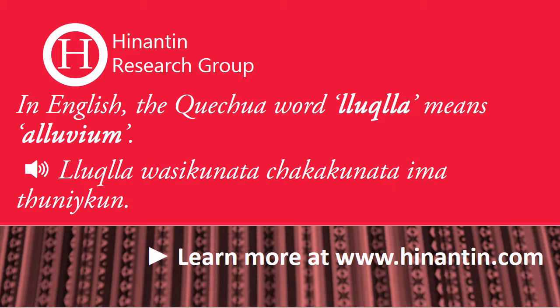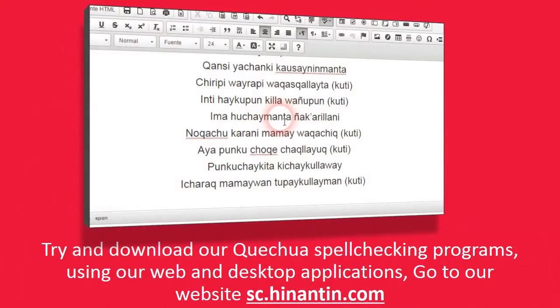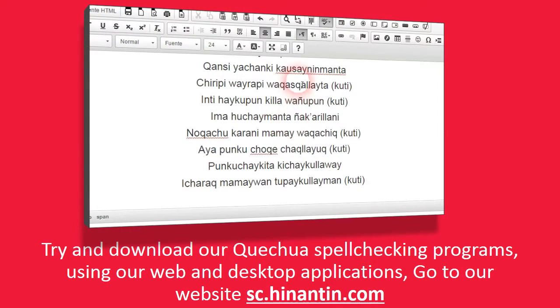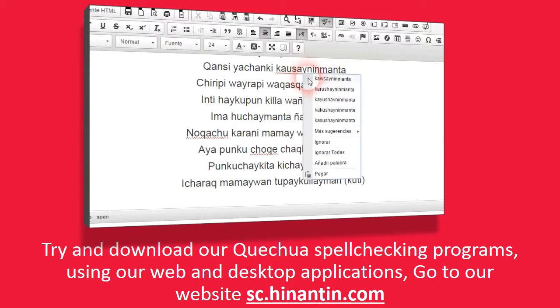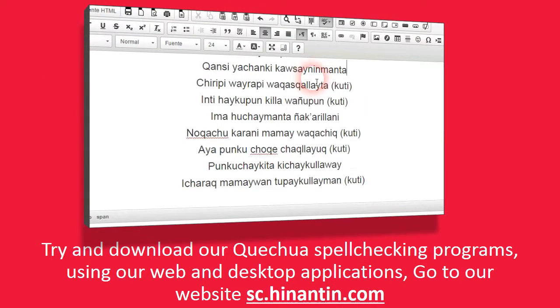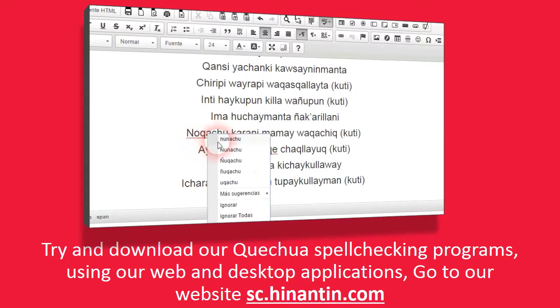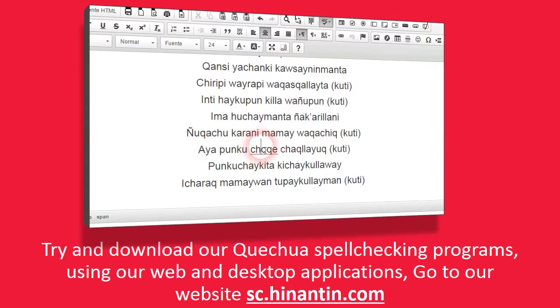For example... Liochle. Try and download our Quechua spell checking programs using our web and desktop applications. Go to our website sc.hinantin.com.